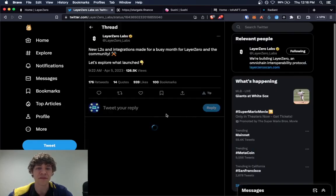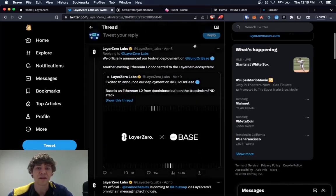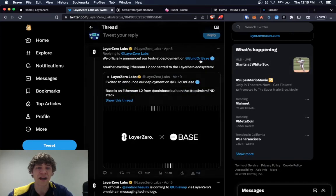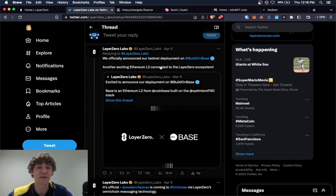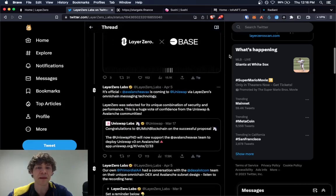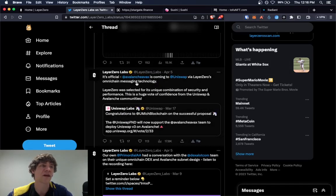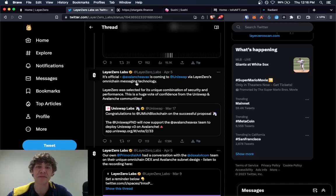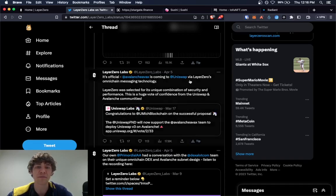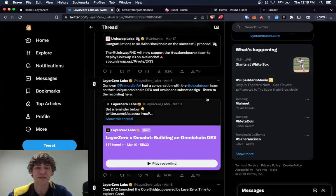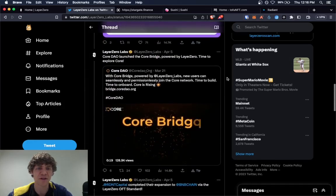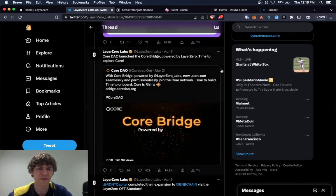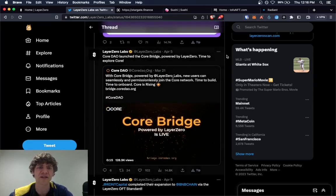They got base that they're going to be deploying a testnet on. And then they have Avalanche, an AVAX testnet that they're working on with Uniswap. And some other, what was this, CoreDAO launched the CoreBridge powered by Layer Zero.